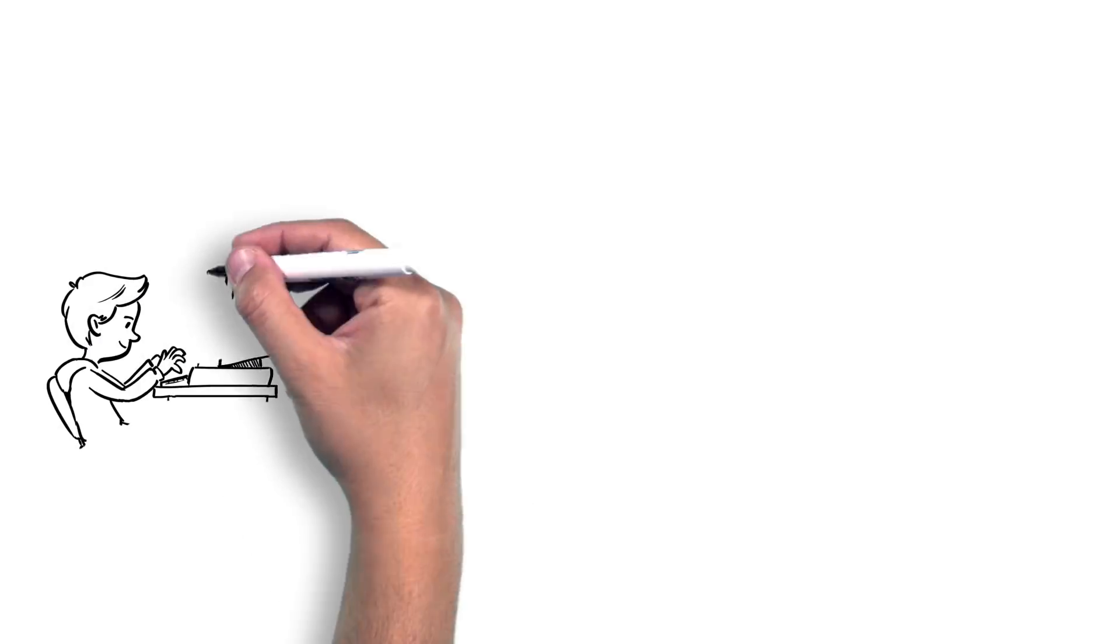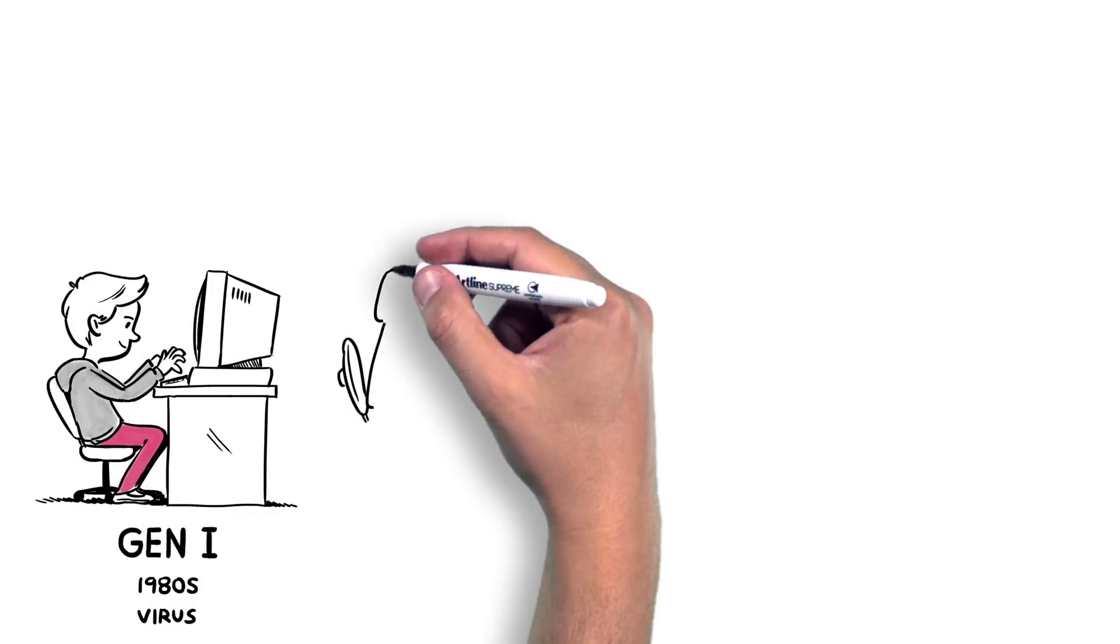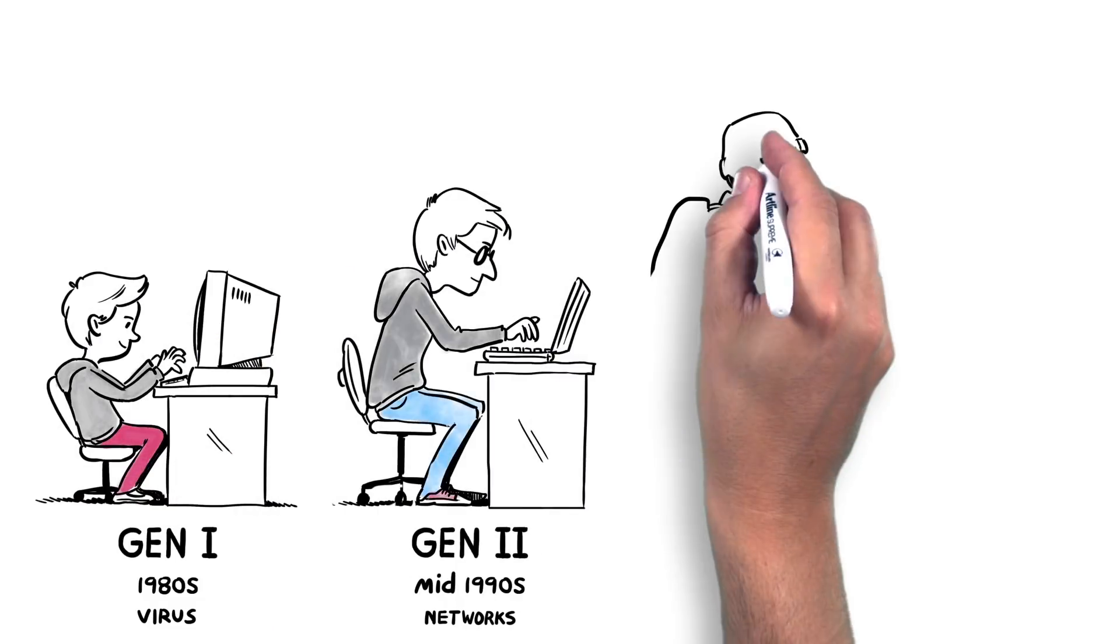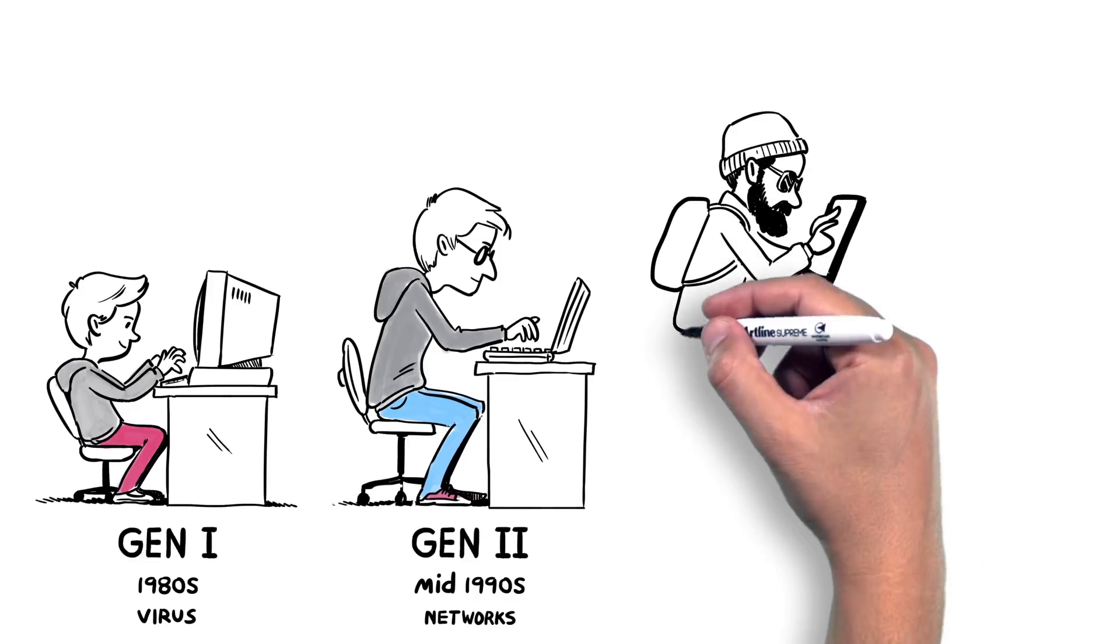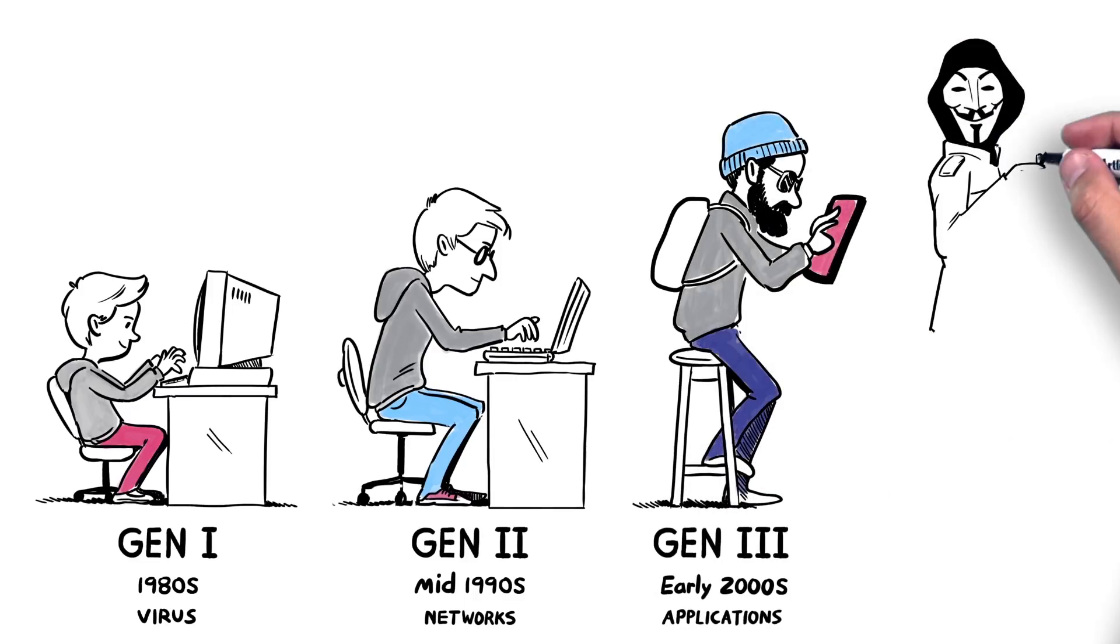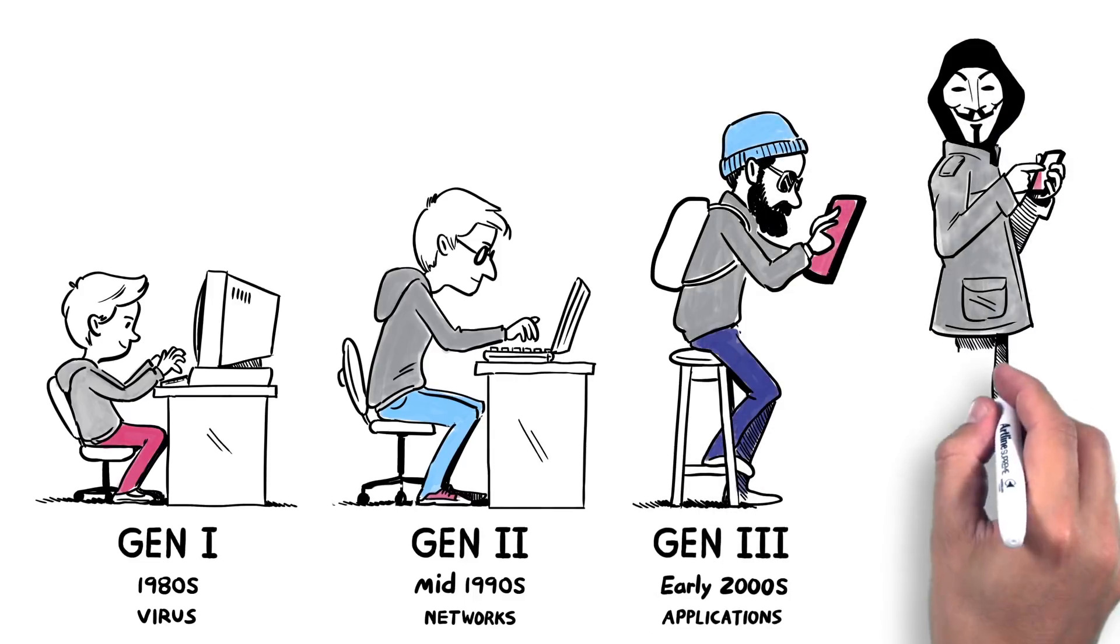However, as our connectivity has evolved, so have the cyber attacks. Threats on our IT environments have become more sophisticated and harder to prevent.